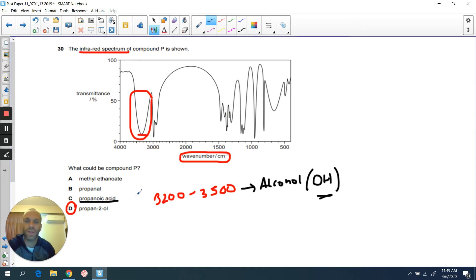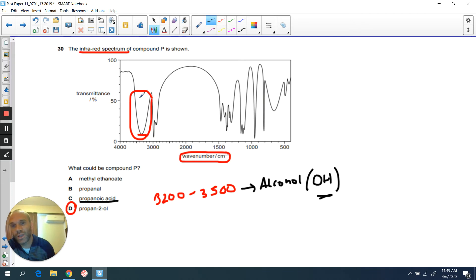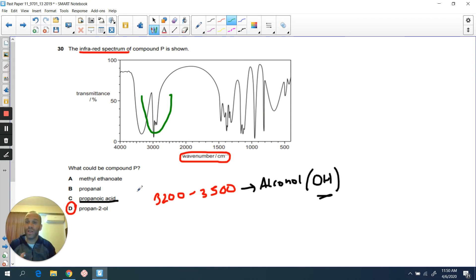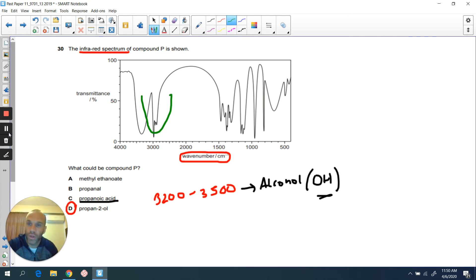The reason is that if you've learned your stuff, you will know that the trough for the OH group in a carboxylic acid will be slightly skewed to the left — in other words, further to the right on the graph, at a lower wave number, with a very wide pronounced dip. So it's all about knowing where the different dips will be for the different groups.